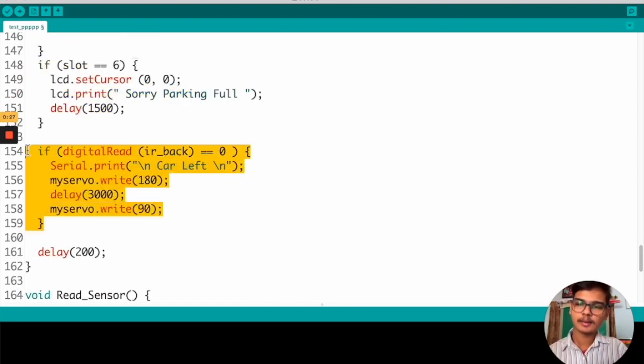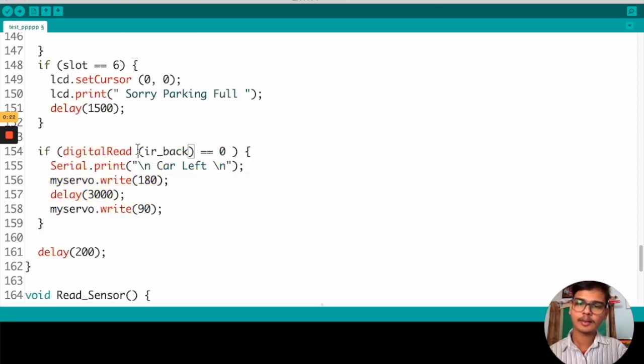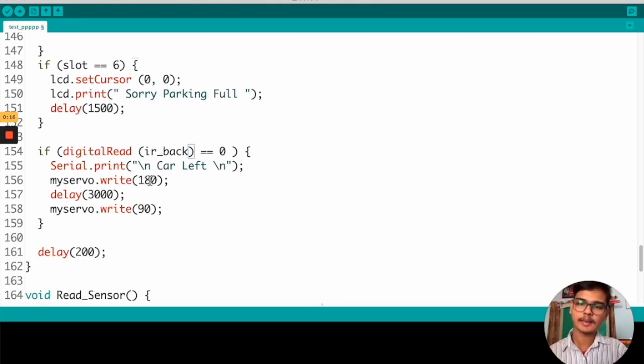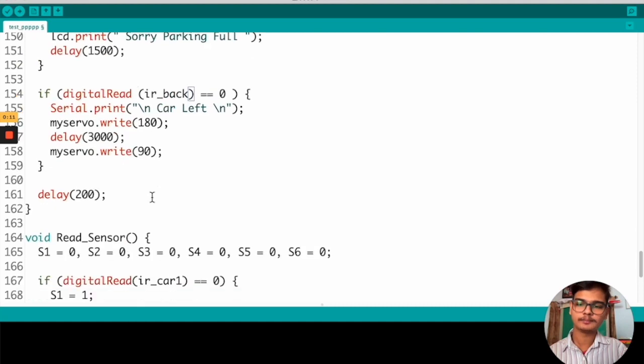And this is the IR sensor at the exit gate. When a car comes here, the servo motor will rotate 180 degrees and the gate will be opened. The car can go out.